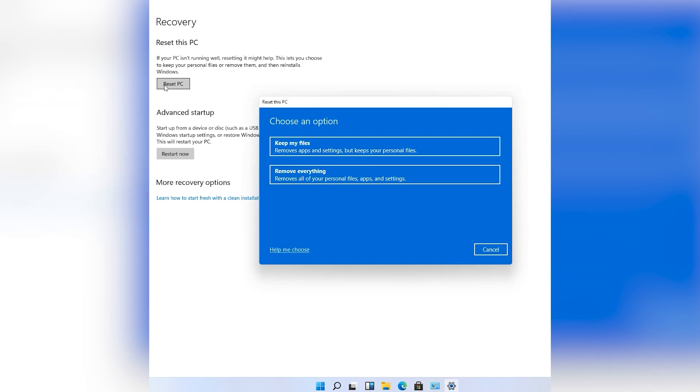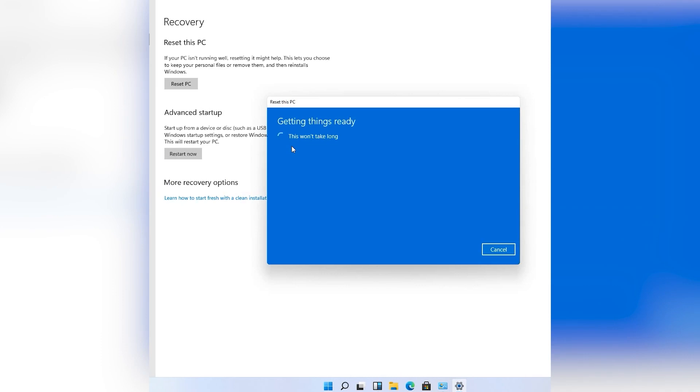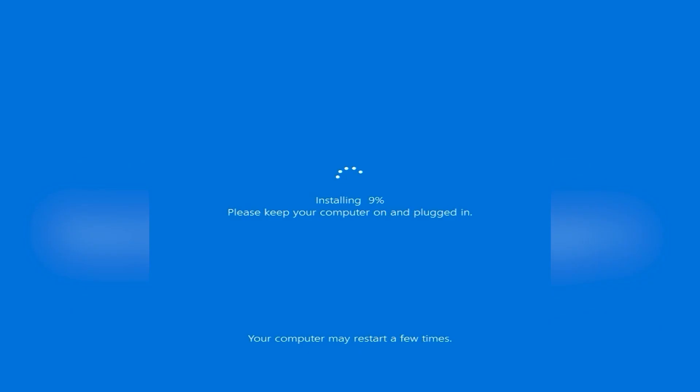It will take some time, just sit back and relax. During that time, don't turn off your PC - it may cause system failure.